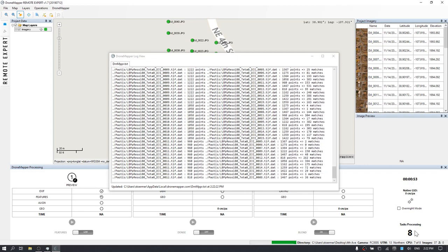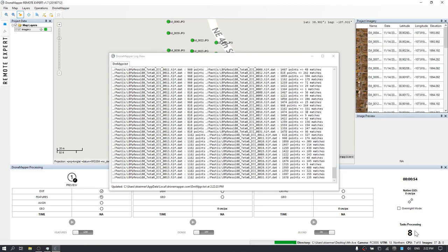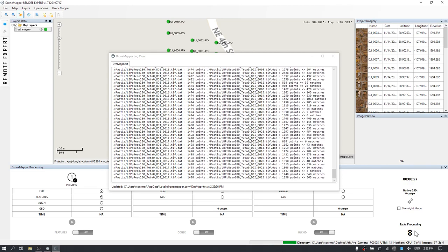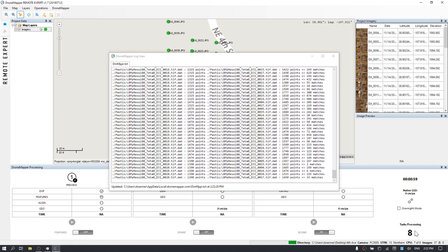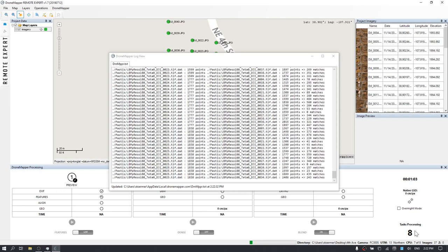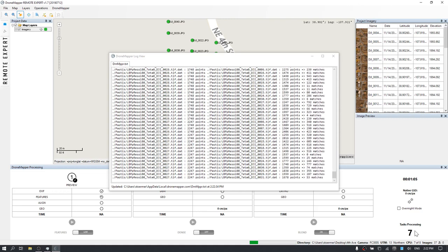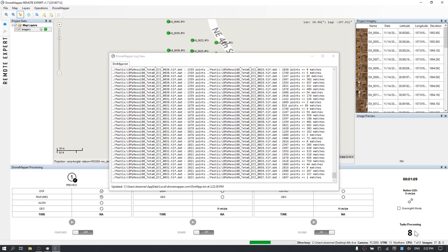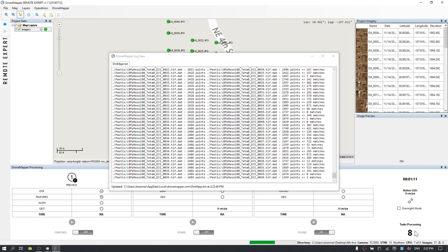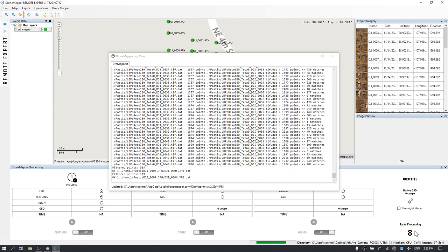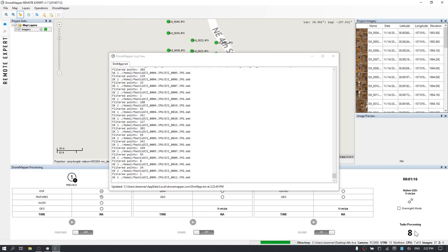As you can see, the log file is now updating and we're starting to see matches and features matched between image pairs. Once this is completed, the software will do a photogrammetric bundle block adjustment and camera calibration to generate an initial orientation of all the images.